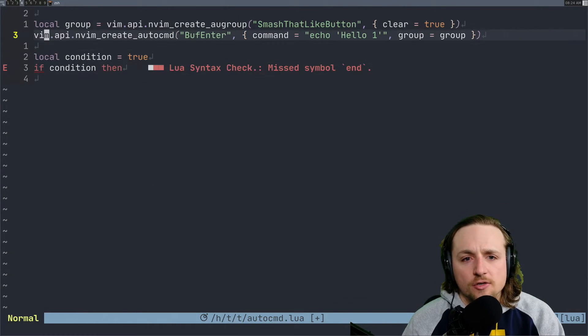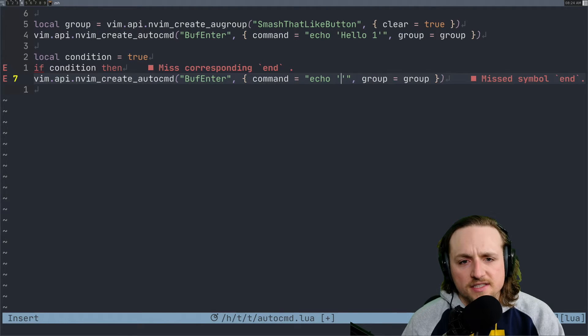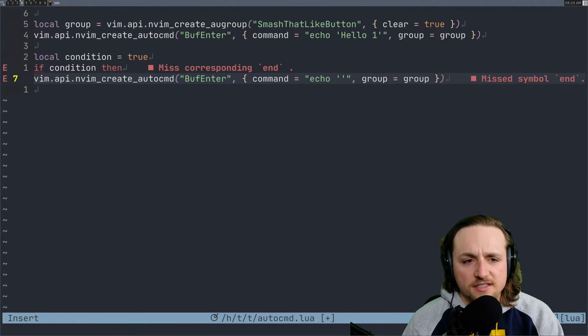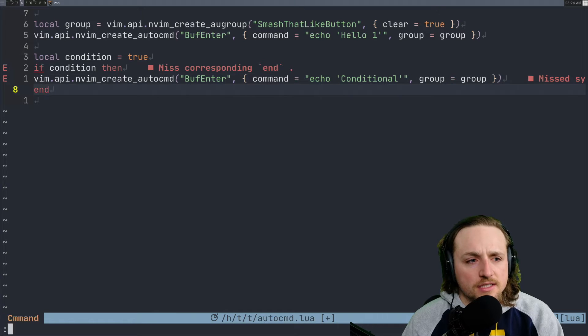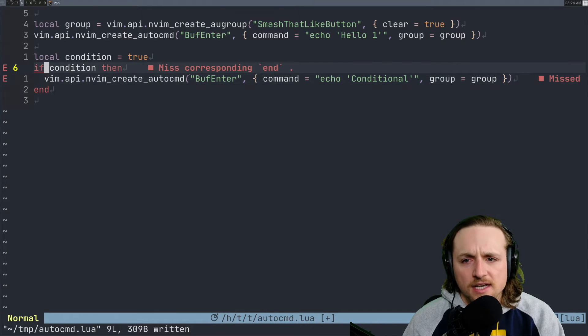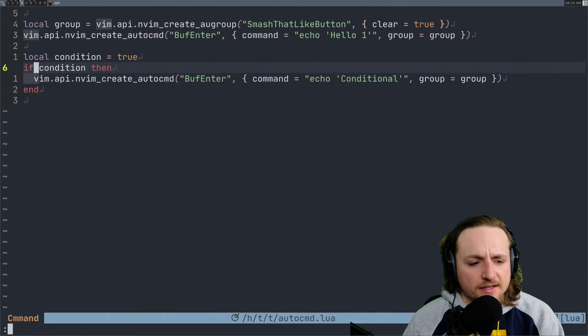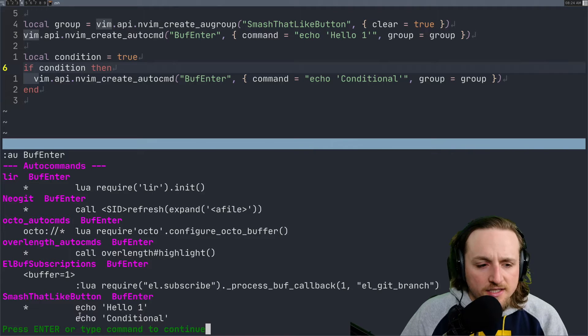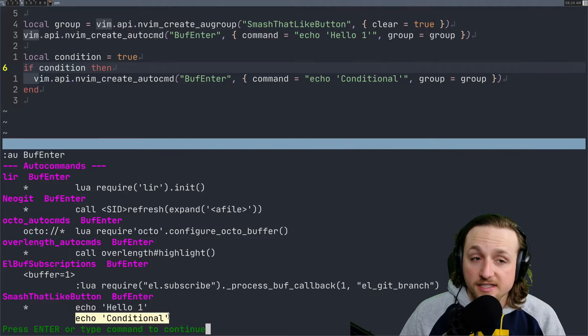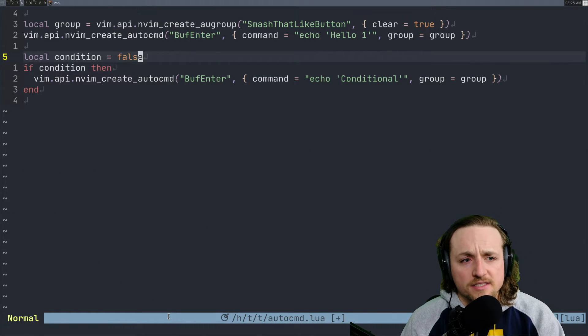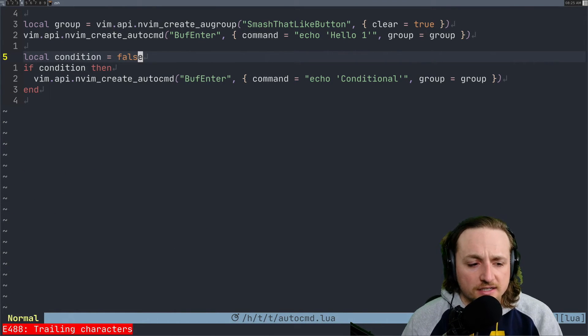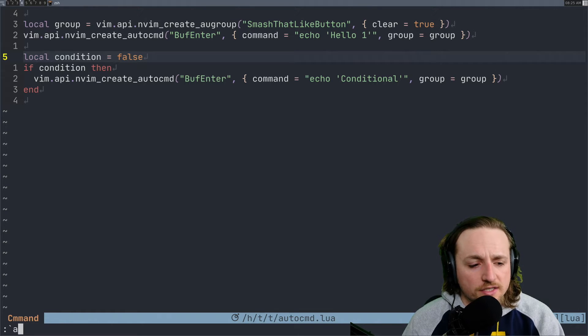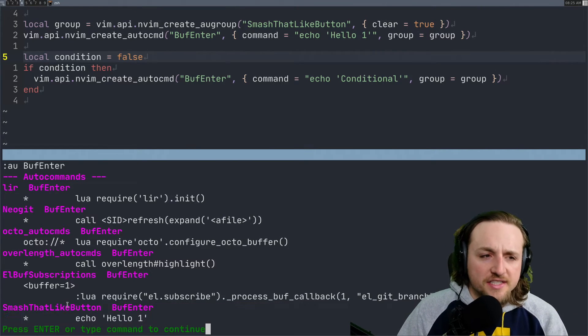If condition, then we're also going to create a new one, but instead of this it's going to say conditional. If we had this and we run this again, we check auto buff enter, you'll see it does add the conditional right. But in this case when we put false it's not going to.